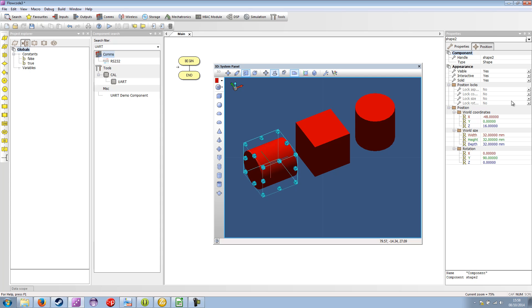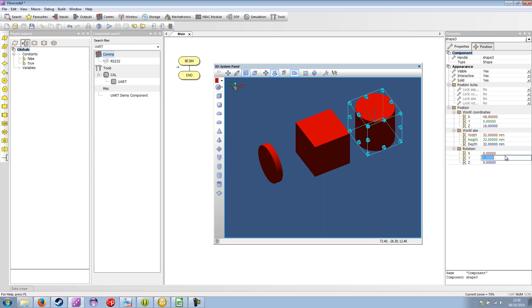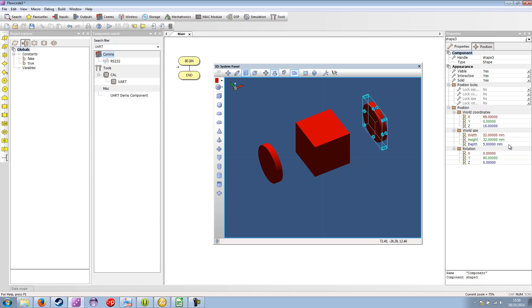And I also want to scale it. So in terms of size, it's the depth. Here you can see this is the local Z which we want to reduce. So I'm going to reduce this to five. I'm going to do the same thing with this object. So rotate by Y 90 degrees and reduce Z to five.